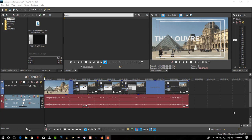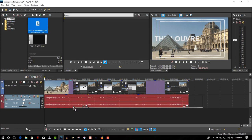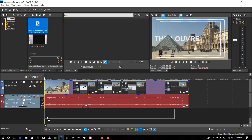In this tutorial, I'll show you how to add background music to your Vegas videos. Here we have a video I made of the Louvre in Paris, and we're going to add some background music to it.